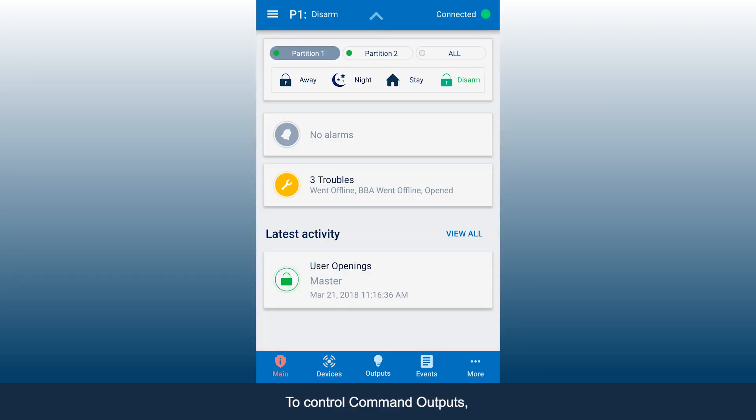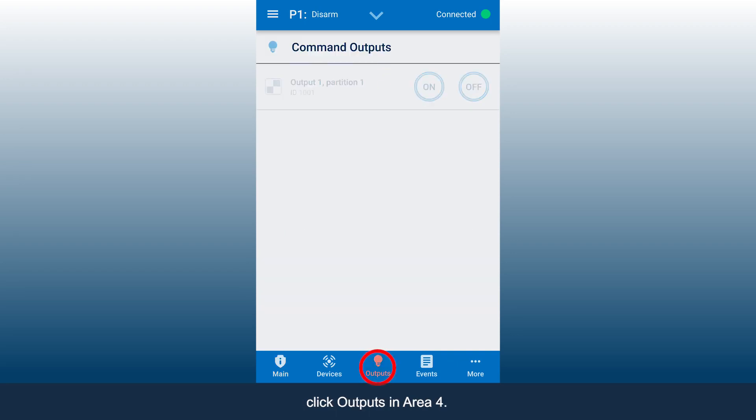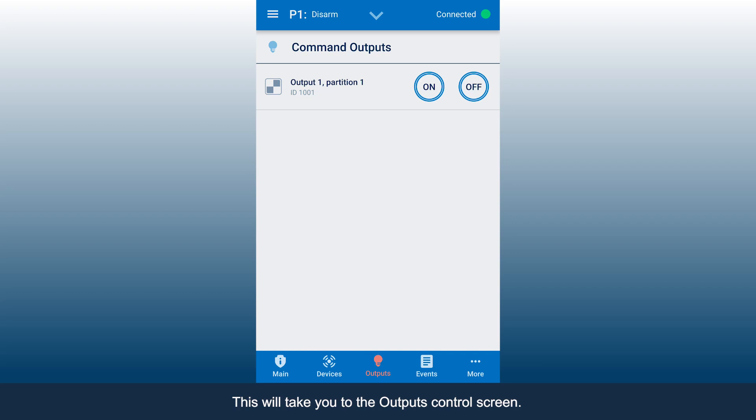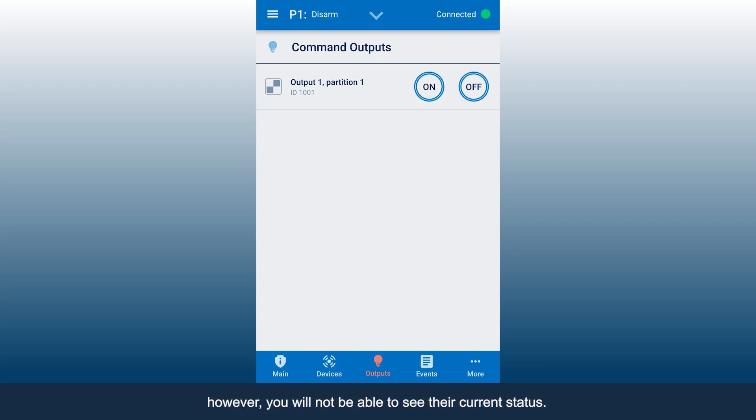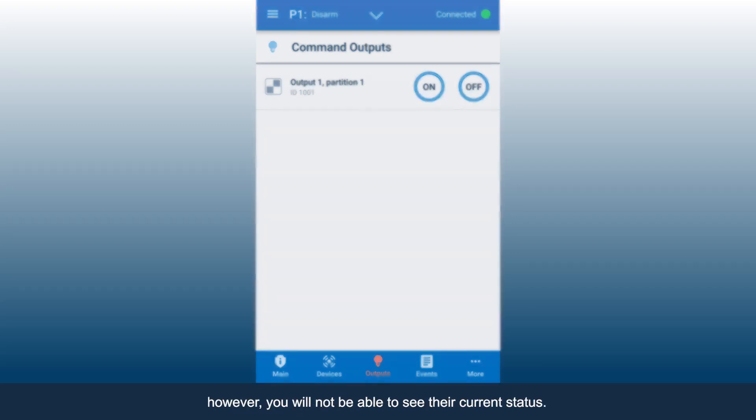To control command outputs, click outputs in Area 4. This will take you to the outputs control screen. You can turn outputs on or off. However, you will not be able to see their current status.